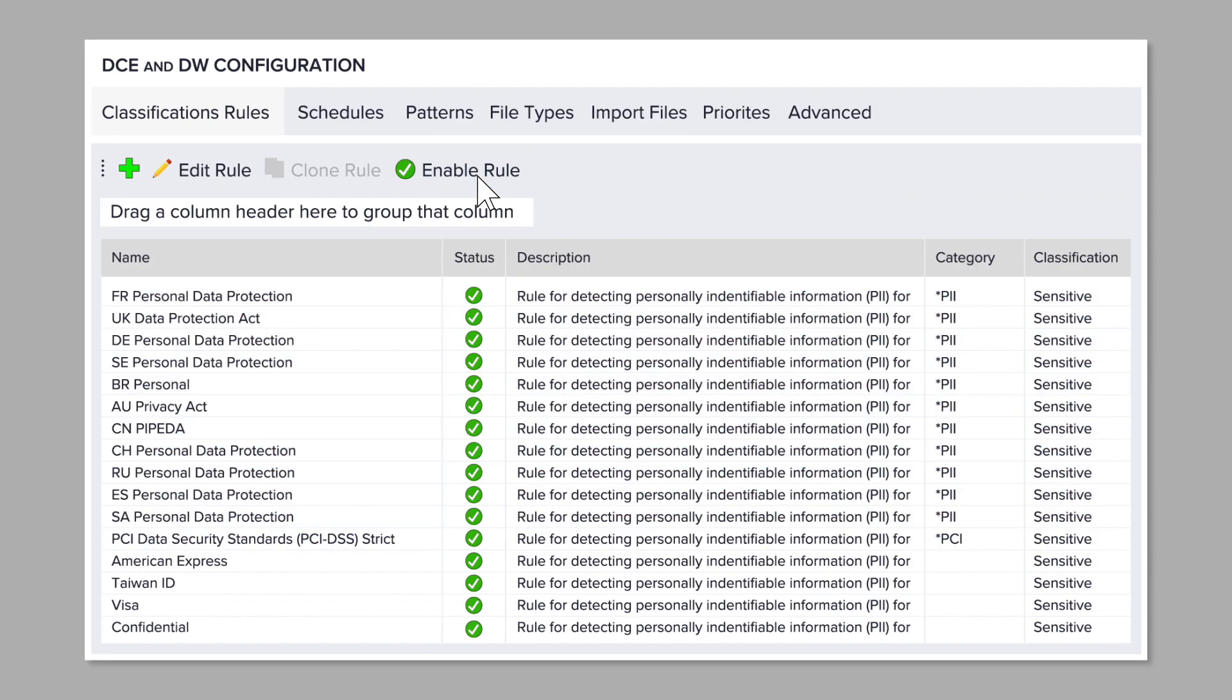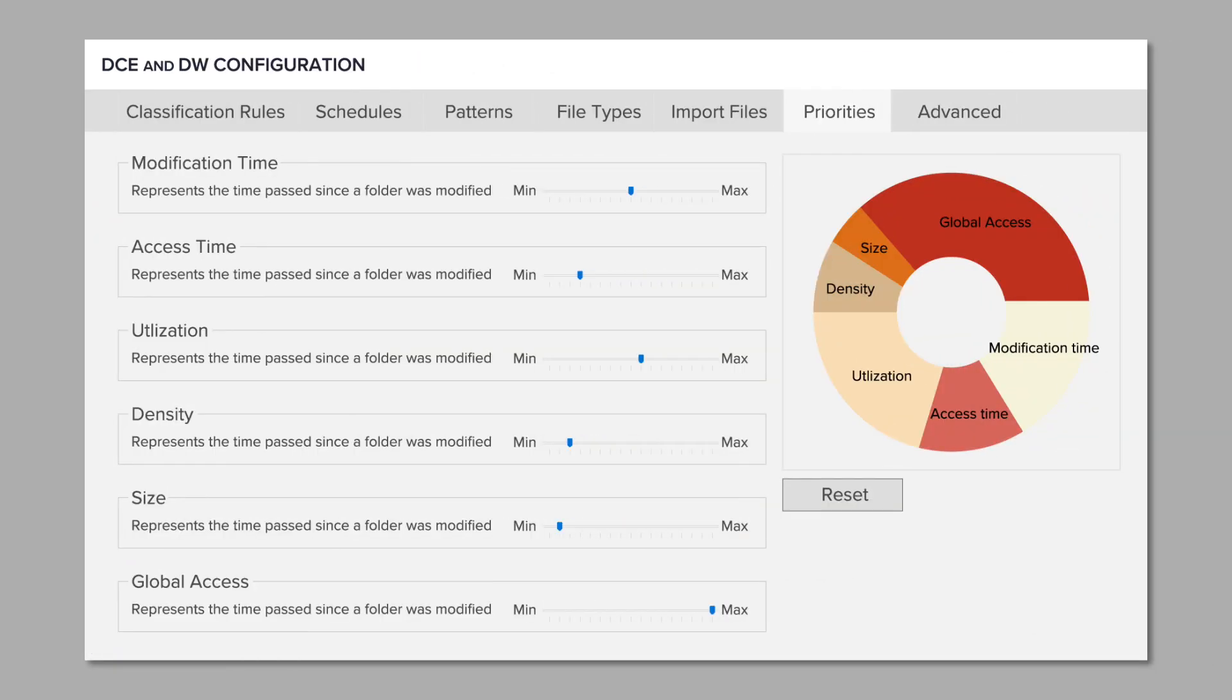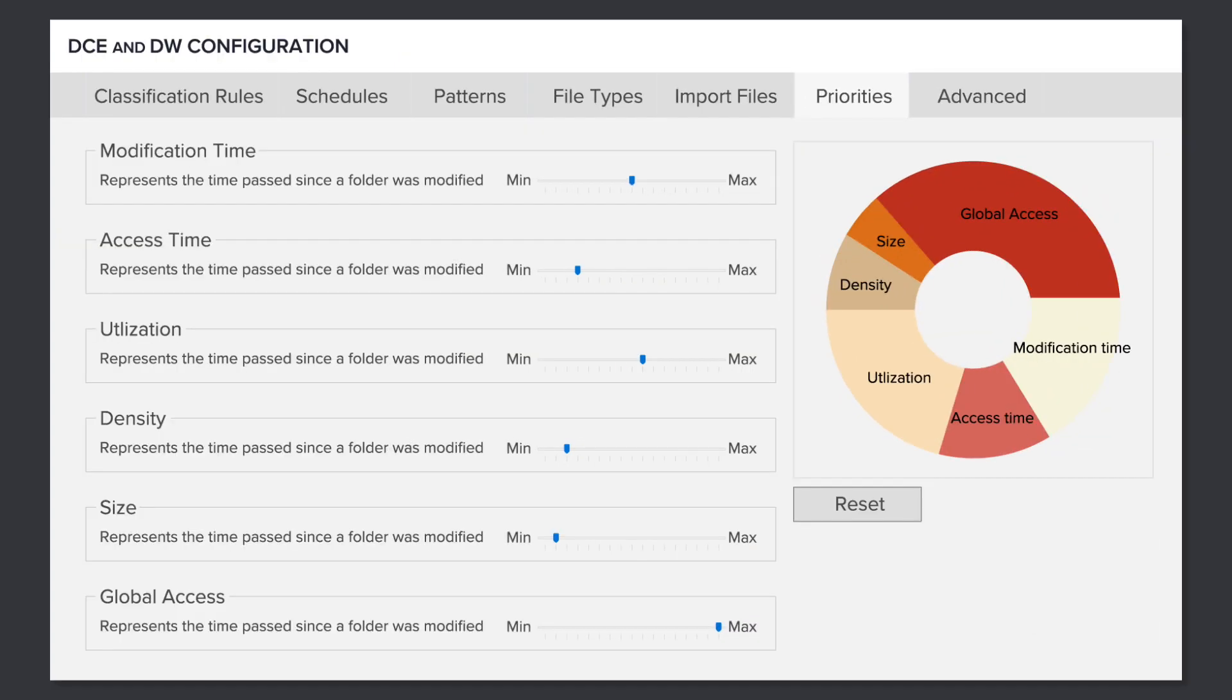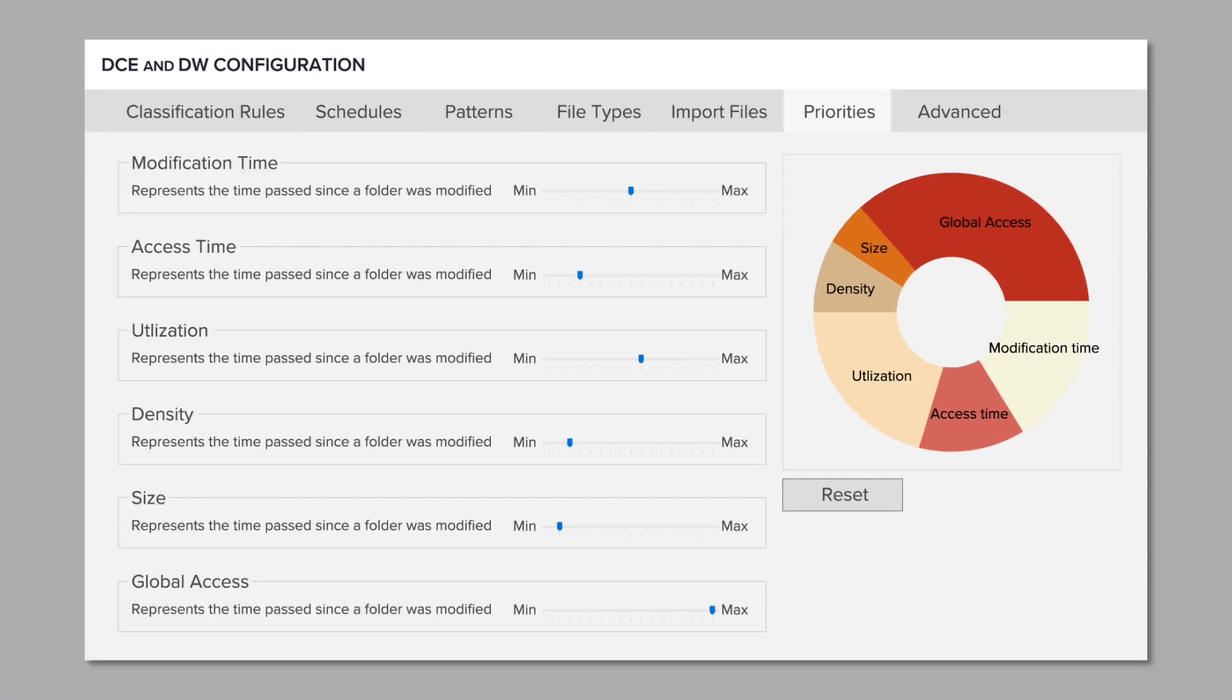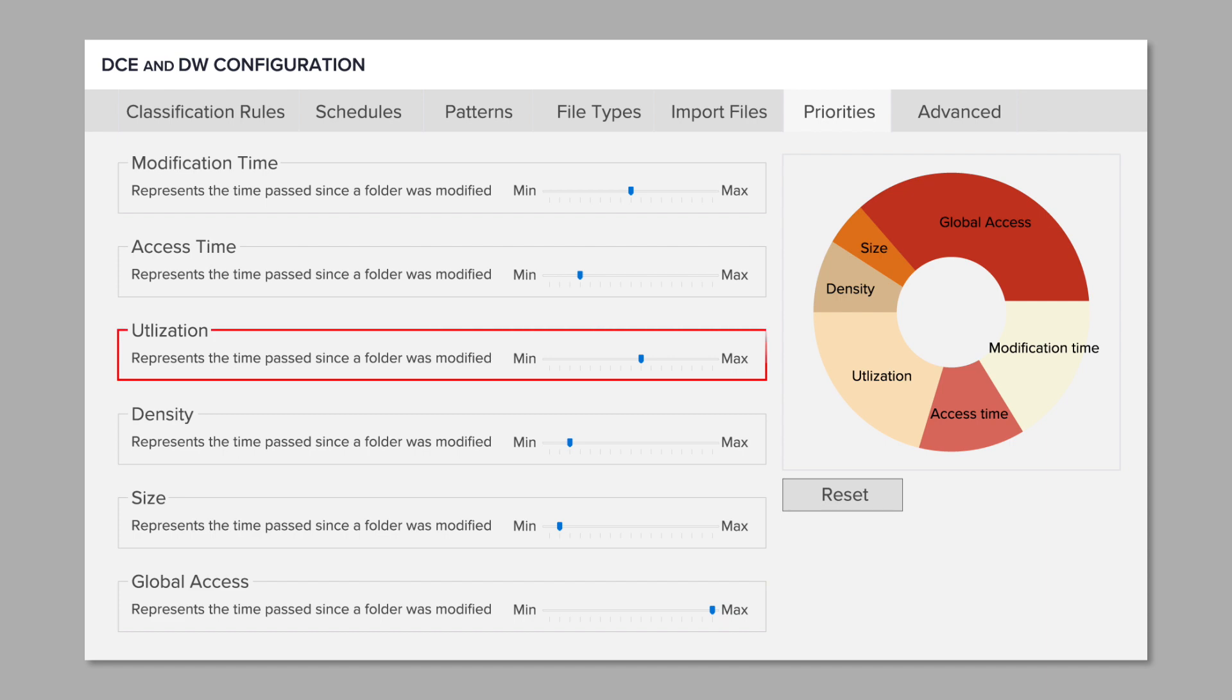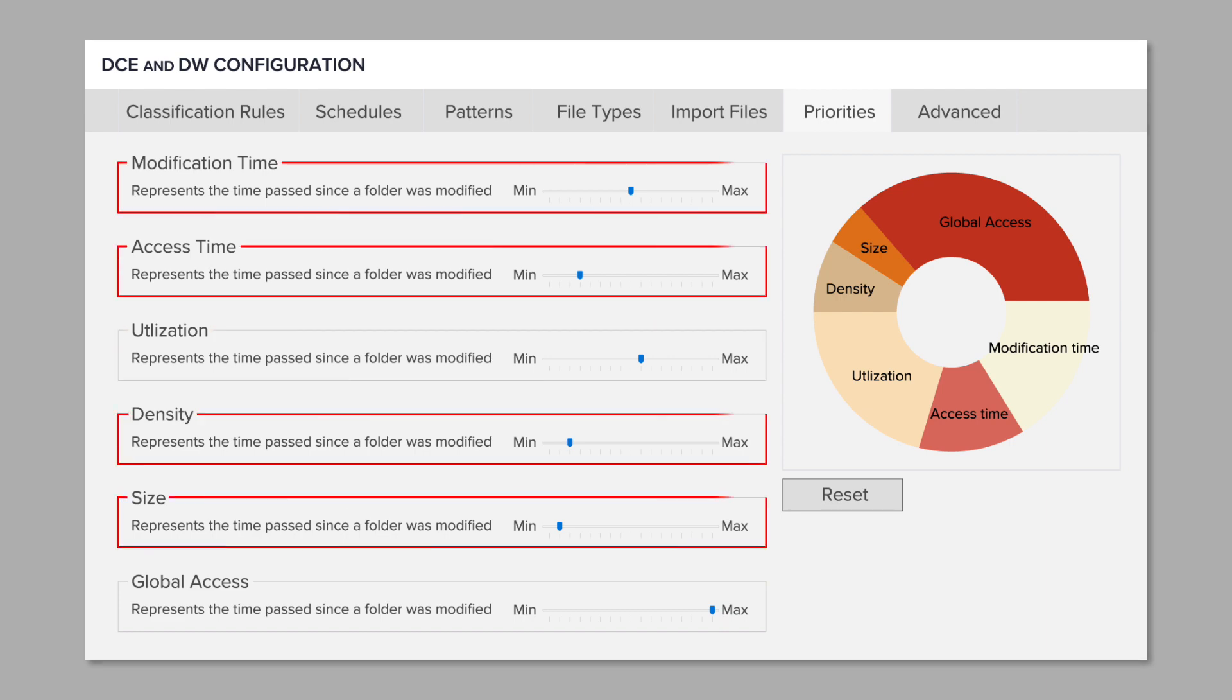Just enable the rules you want to use, fine-tune them, or create your own. Once you've decided what you want to look for, our distributed scanning engine does the rest, scanning at-risk files first based on exposure, activity, and other metrics.